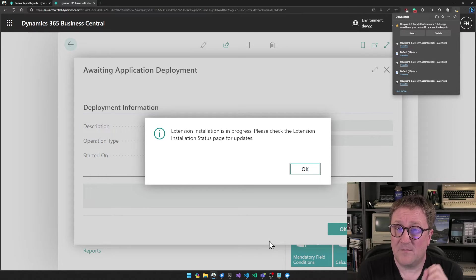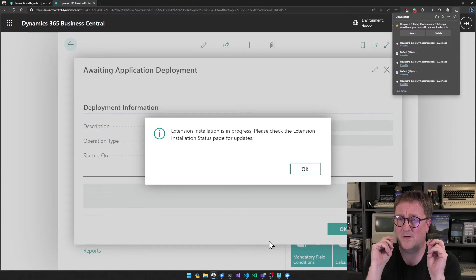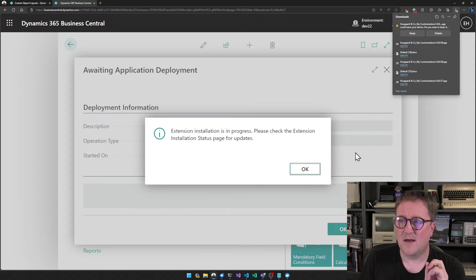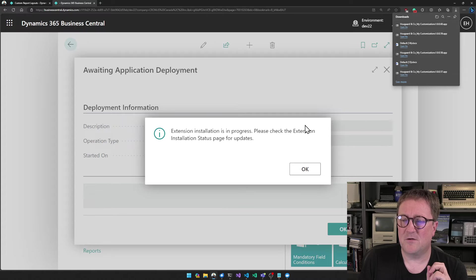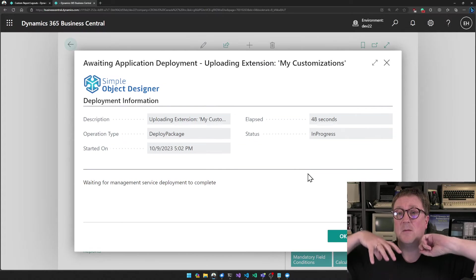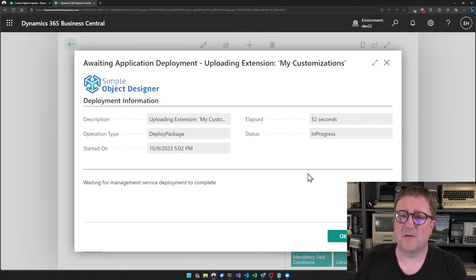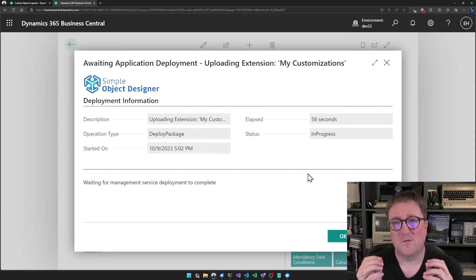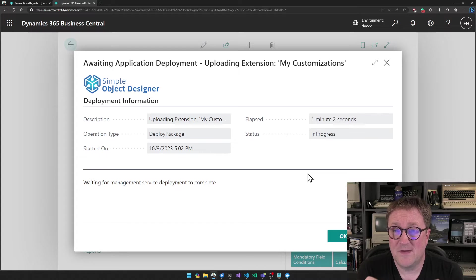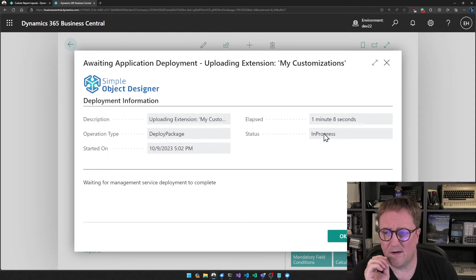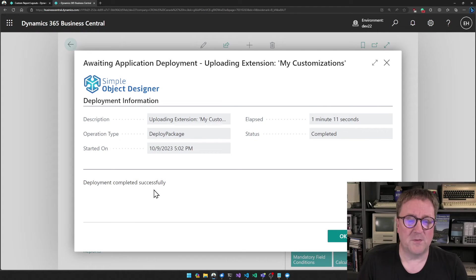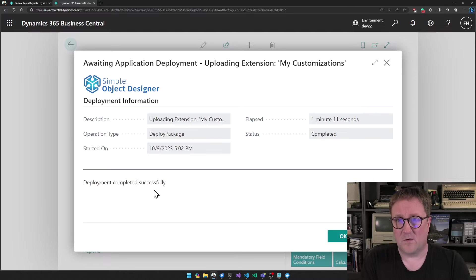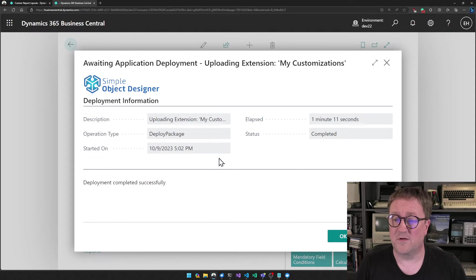When we have the app file, then two things happen because I am on the registered version of the Simple Object Designer. The first is that I get a download. So I get the app file downloaded so I can take that app file and upload it to my production environment if I'm working in a sandbox here. At the same time as the download, the app is also getting deployed to this sandbox I'm working on. We're just waiting and there we go, deployment successful. So now the app is installed here, but we also have the app file so we can go and put it on production if we want to.